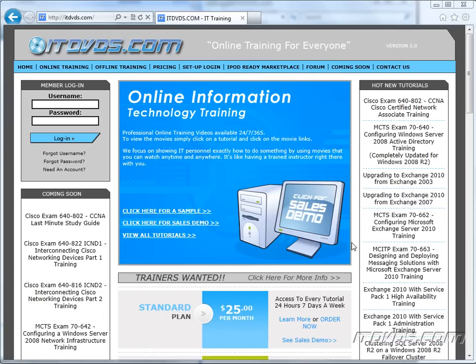Welcome to the ITDVDs.com YouTube channel. This is just a sample of the training available at ITDVDs.com. If you would like to see complete training, please go to ITDVDs.com. Now let's begin the sample.